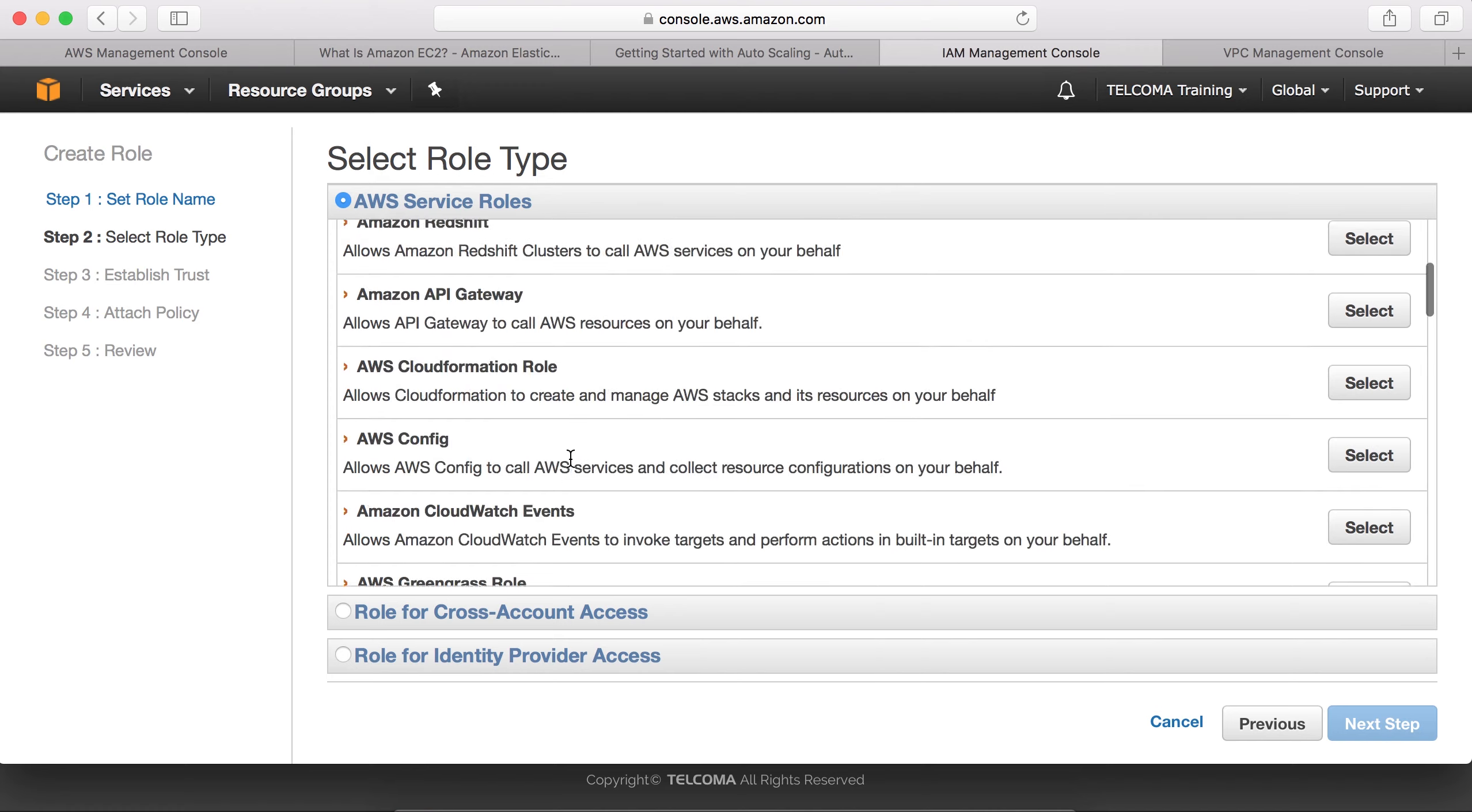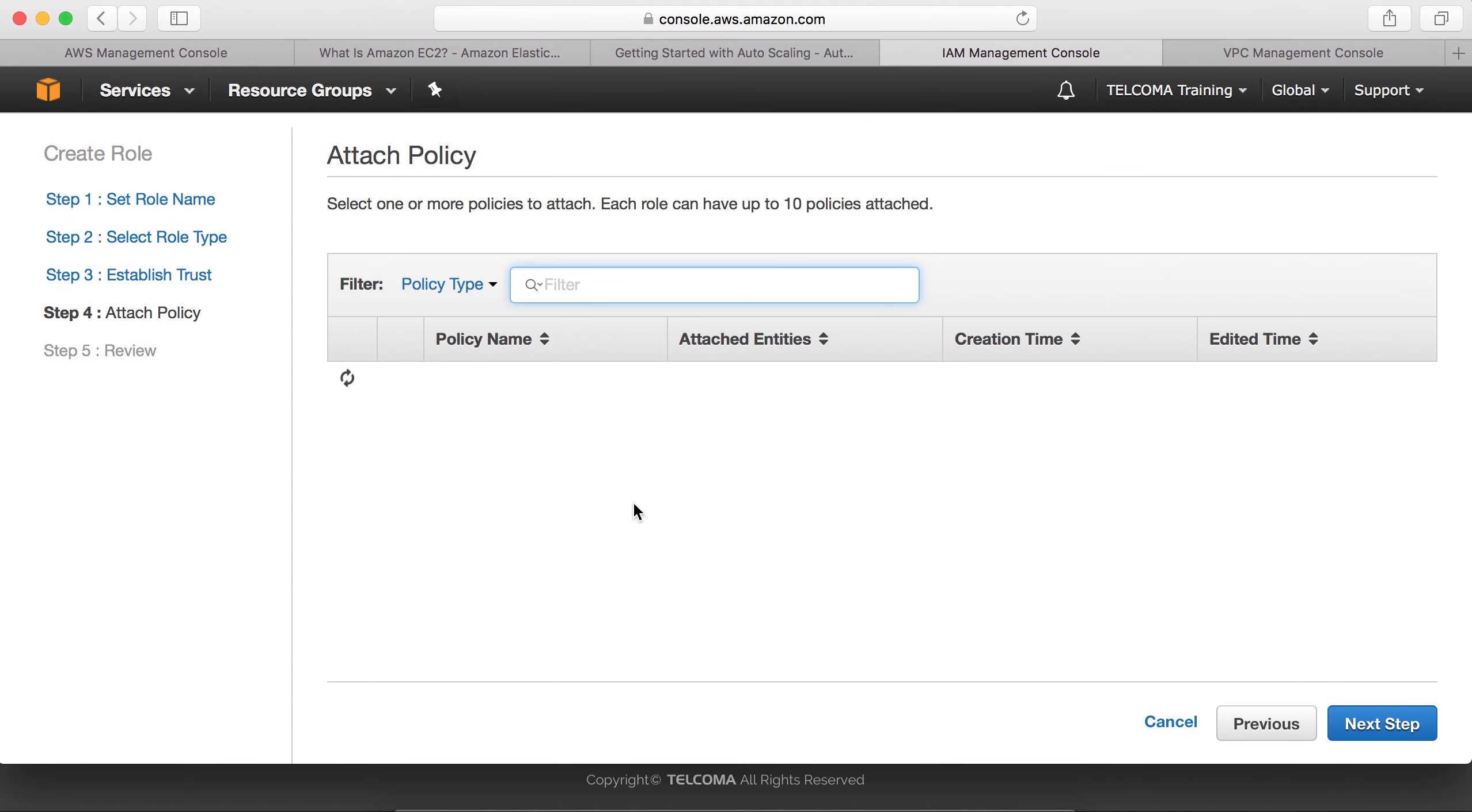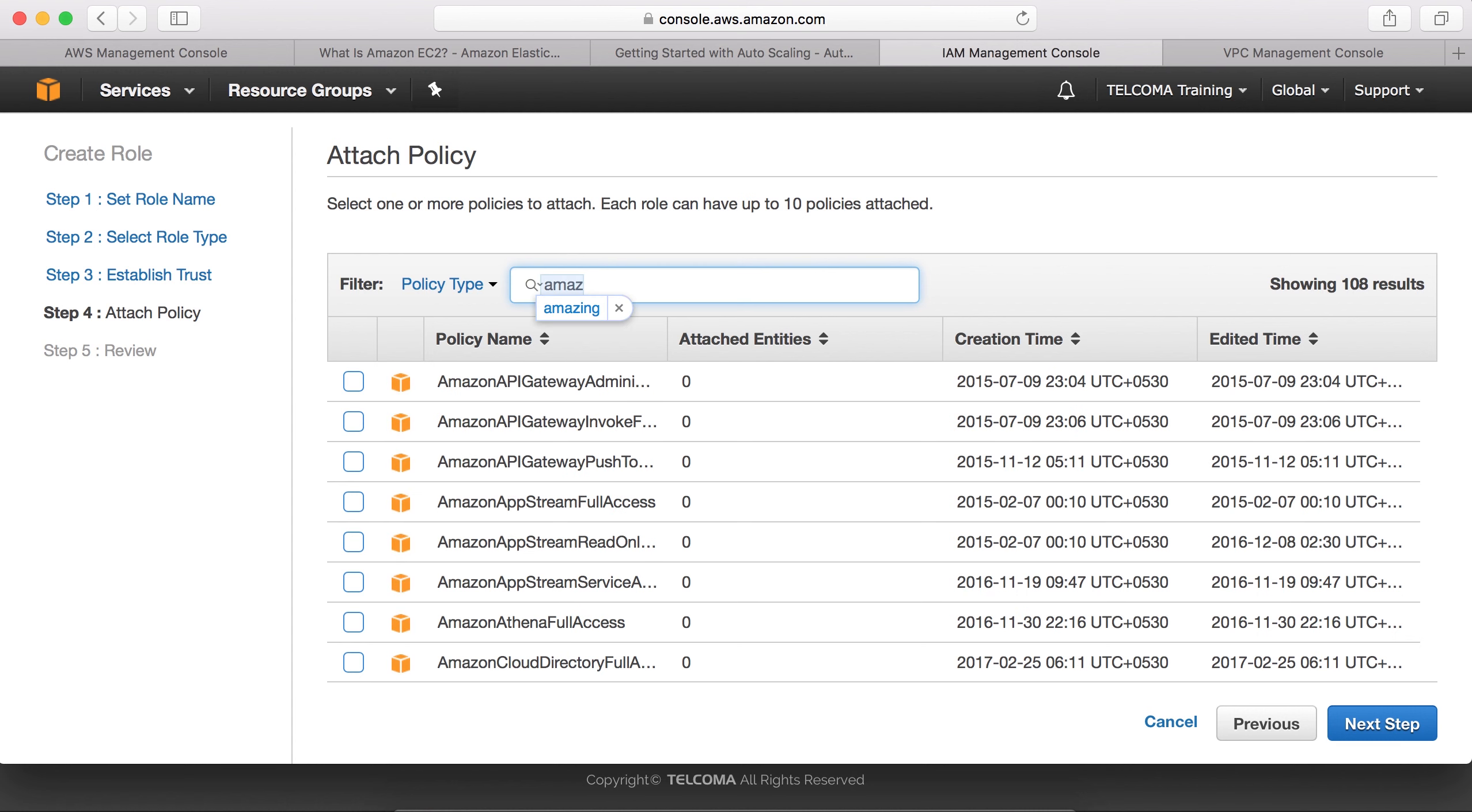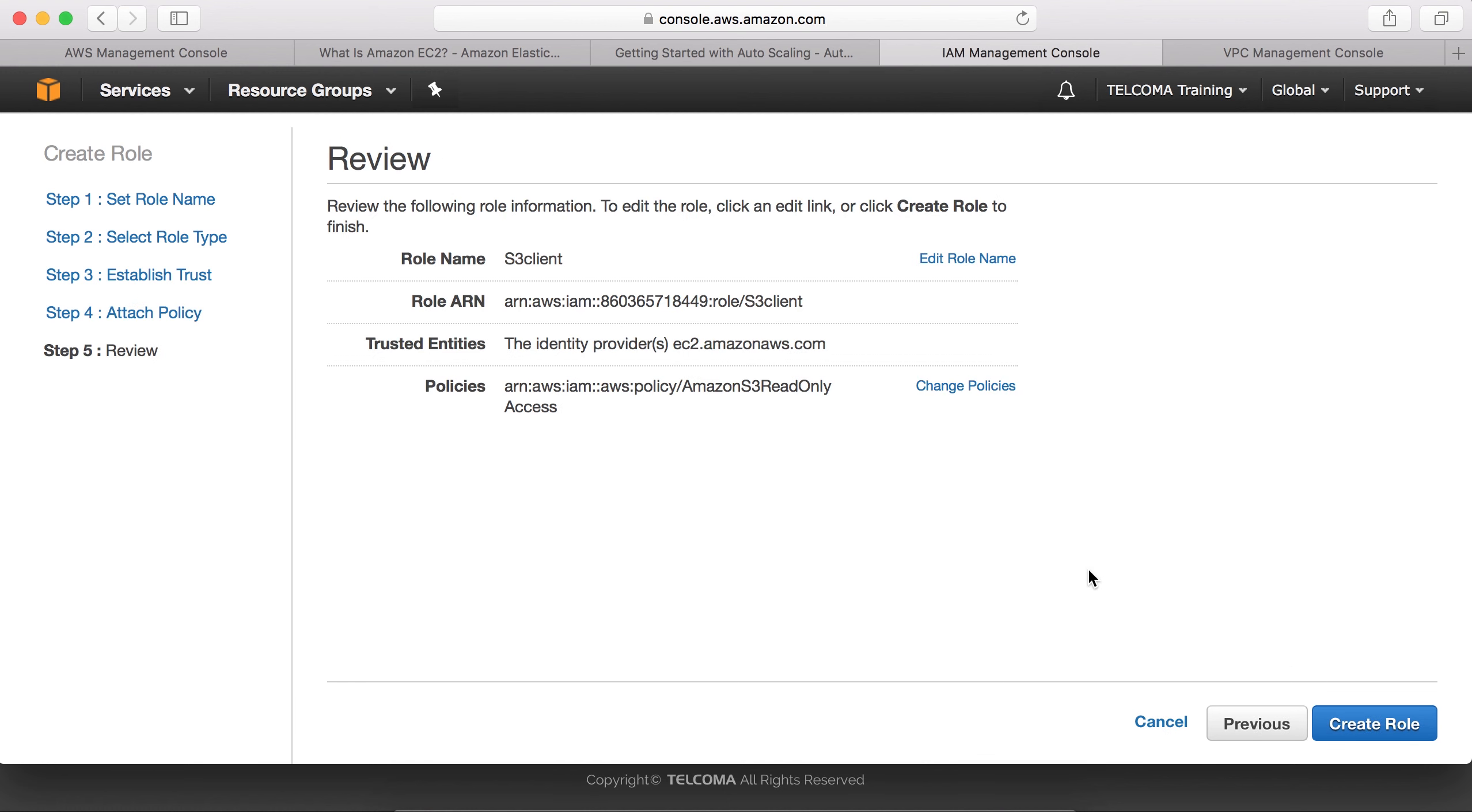These are the various roles. Suppose I am going to attach this and select. Here again, full access. We can select Amazon - you can see S3 full access or read only access. You can give this.